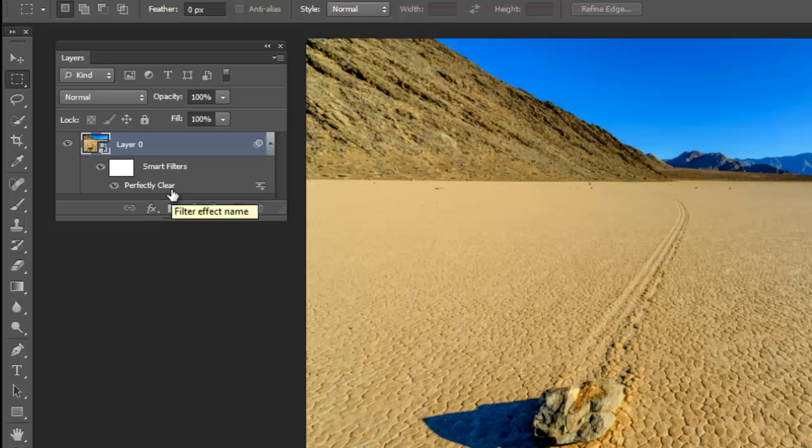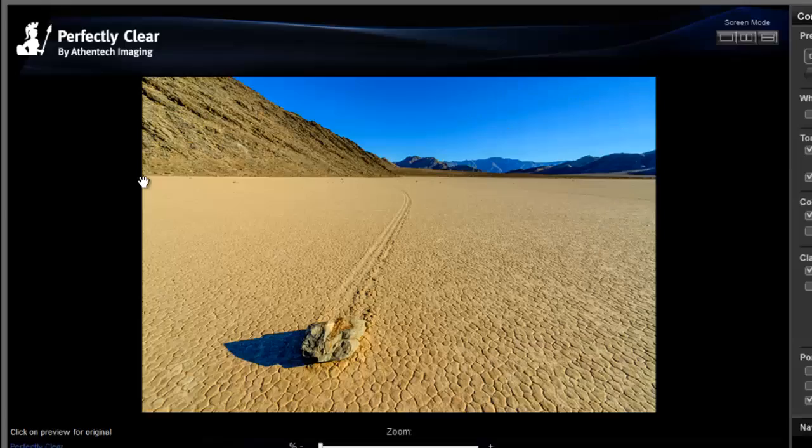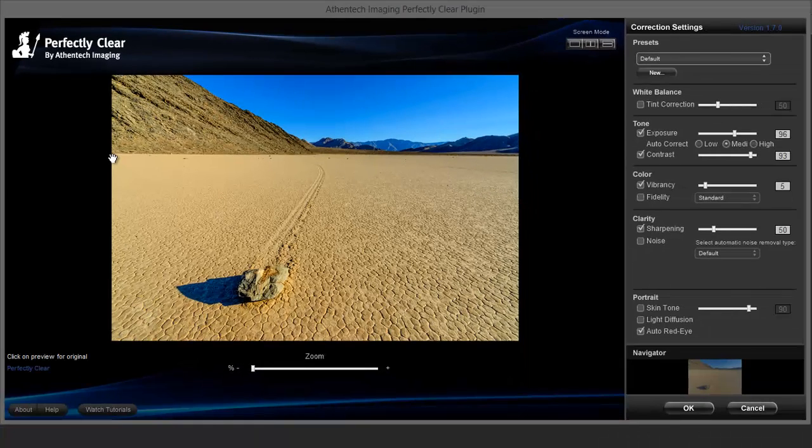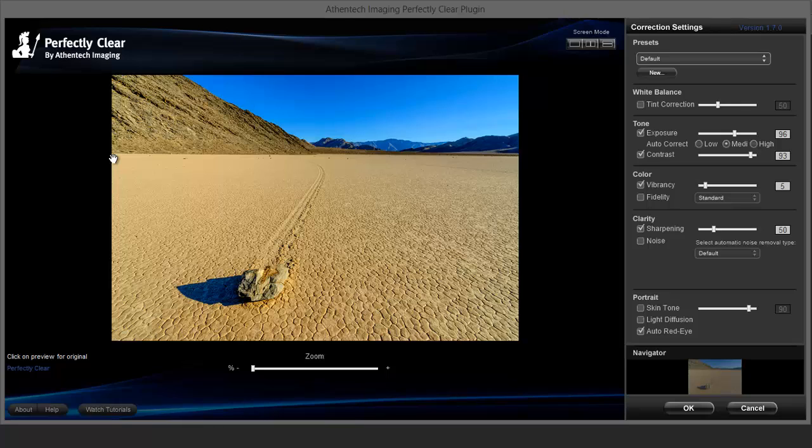If I wanted to make any changes in this image, I would do it here on the Perfectly Clear filter, simply by double clicking on Perfectly Clear and it comes up with all my original settings. I do not need to start over because it is a smart filter.